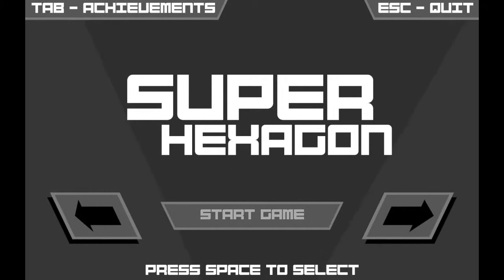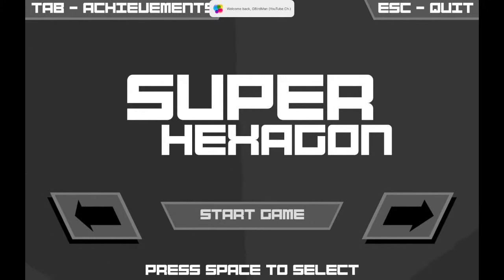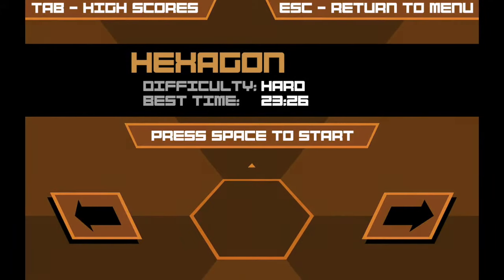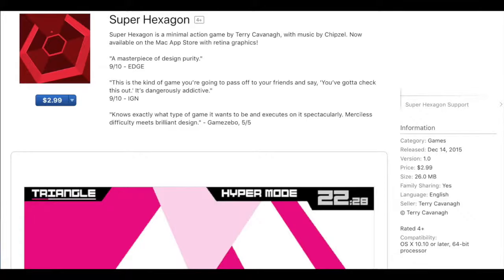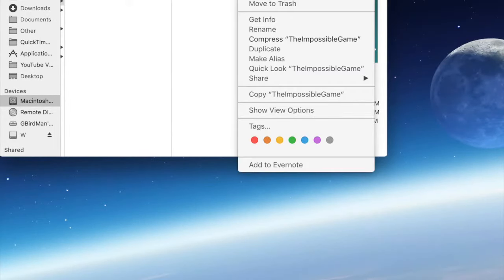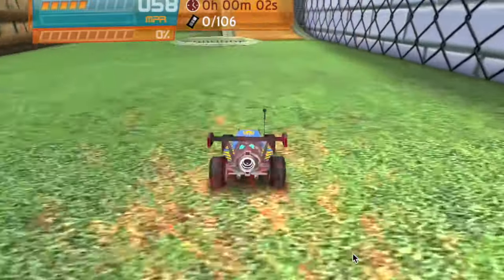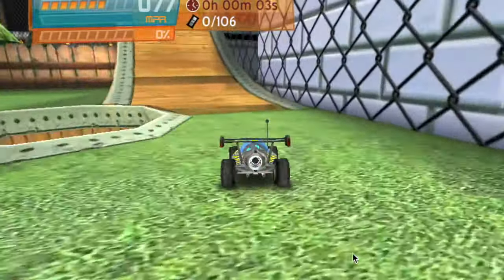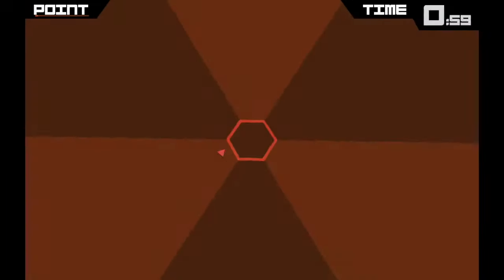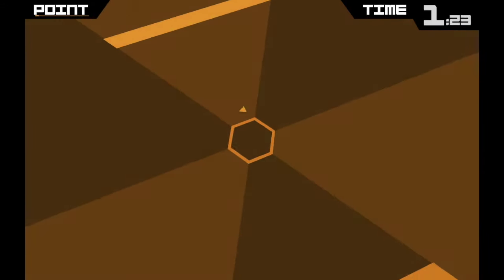Hey guys, GeoRoman here. Welcome back to my channel. Today I'm going to be modifying the contents of a couple more macOS apps. These are going to be Super Hexagon, The Impossible Game from Steam, and Stump Mania Reloaded, to give you guys an update on how my experiments with that game are going. So let's begin by opening and playing the game.